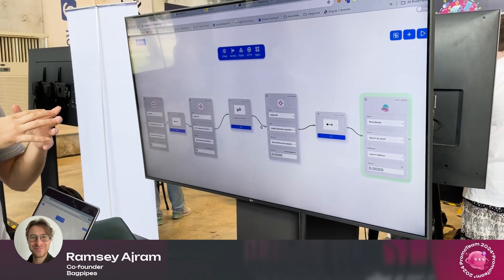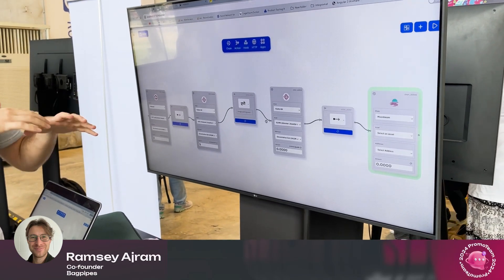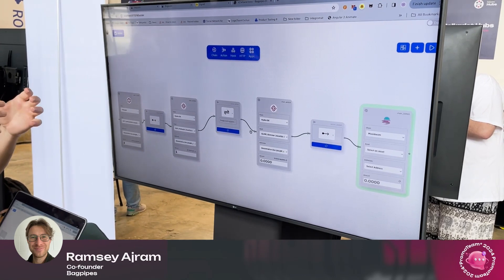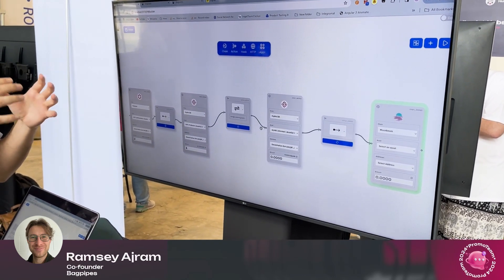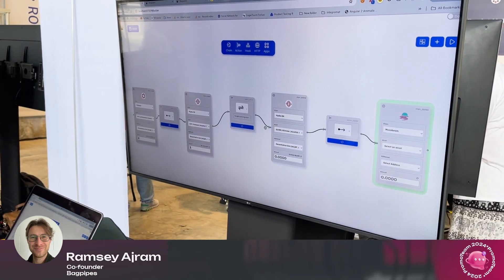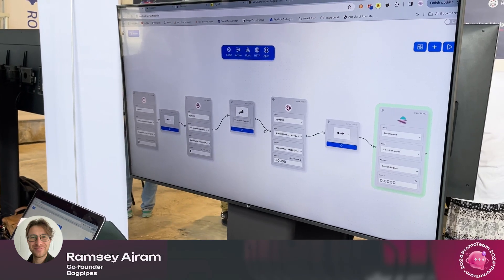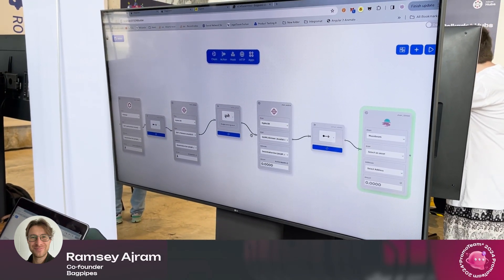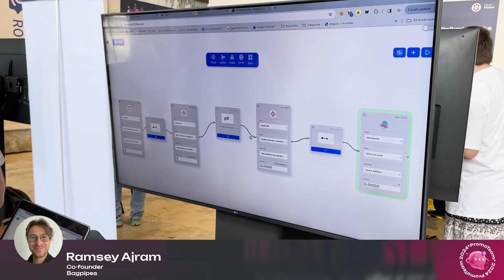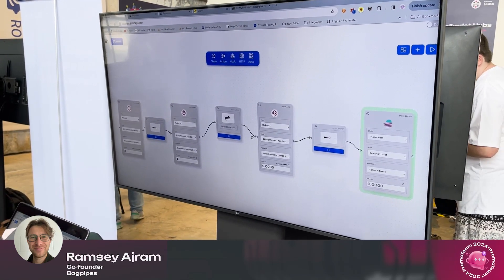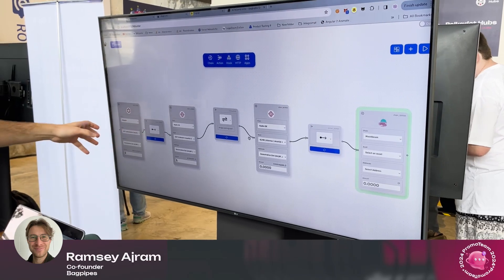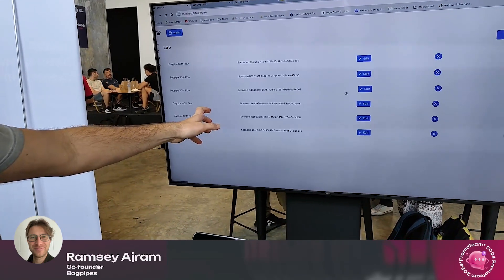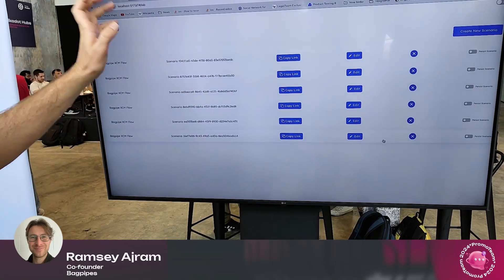We're still really early, just focusing on building a really good product and letting people use it for free. Once we have something nice to use, we'll offer it and get people to pay for it, as well as offering infrastructure services so they can persist their apps.